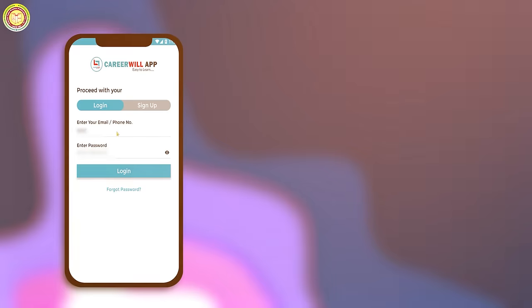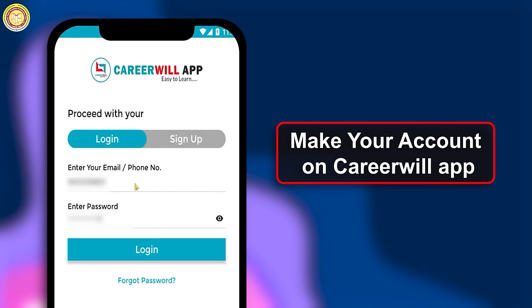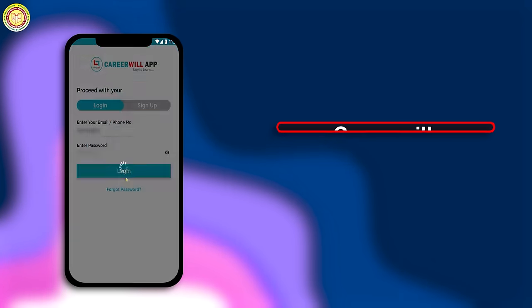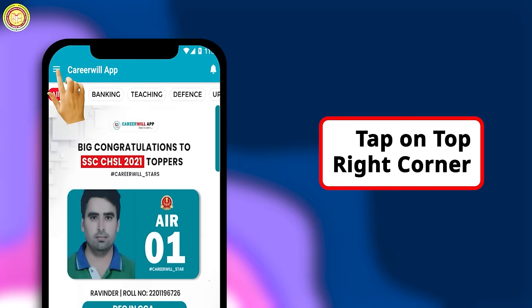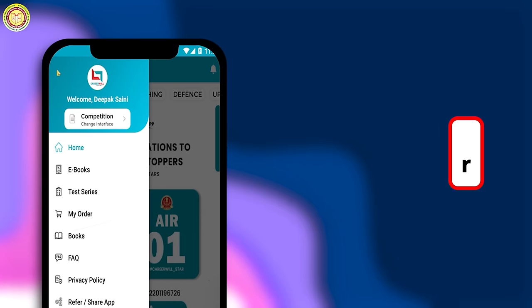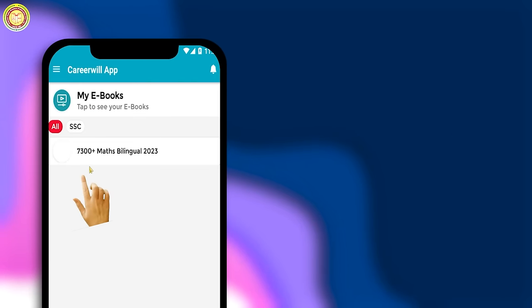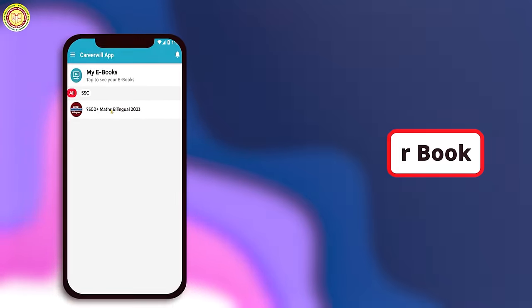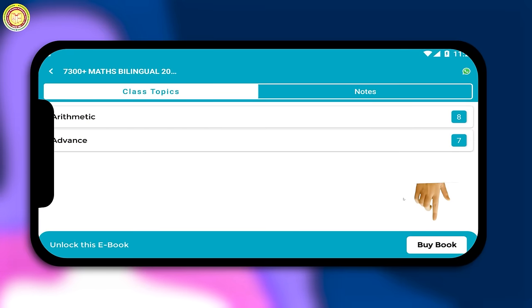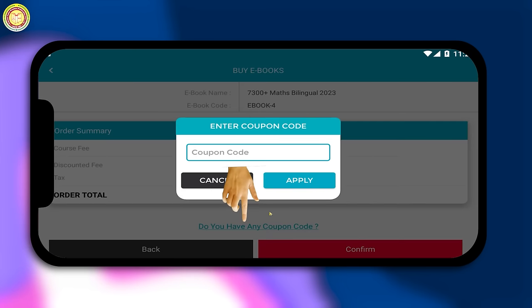After that, make your account on Career Will app. Then tap on these three lines, then tap on ebook, then select your book. Then tap on buy book, then tap on 'Do you have any coupon code?'